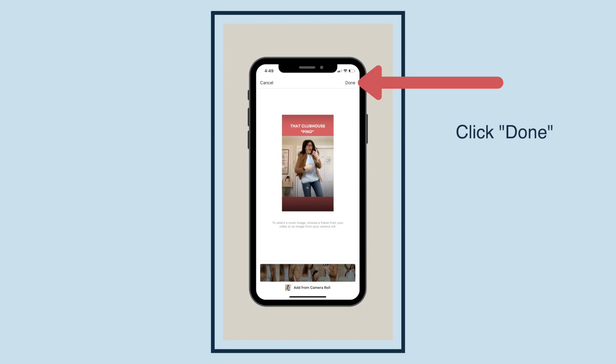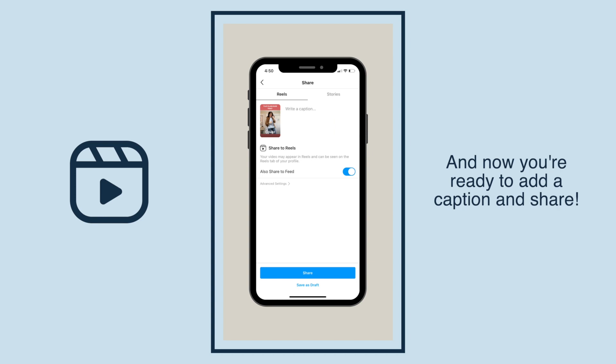Click Done. And now you're ready to add a caption and share. Now you know how to add a cover to your Instagram Reel.